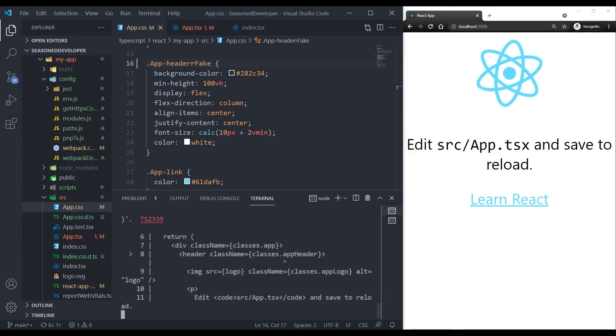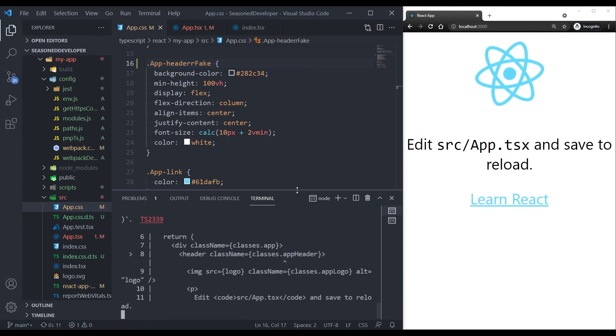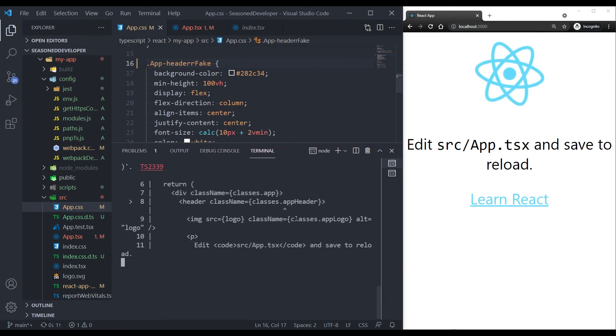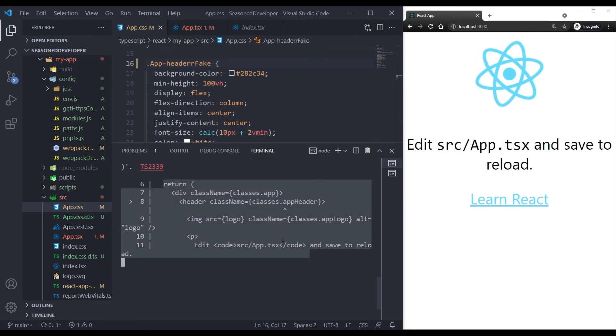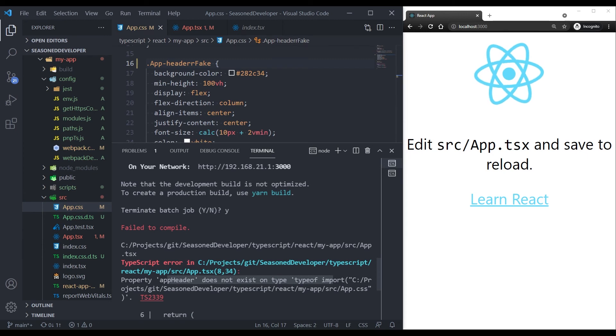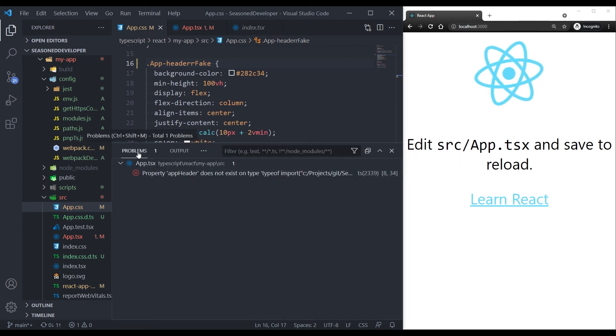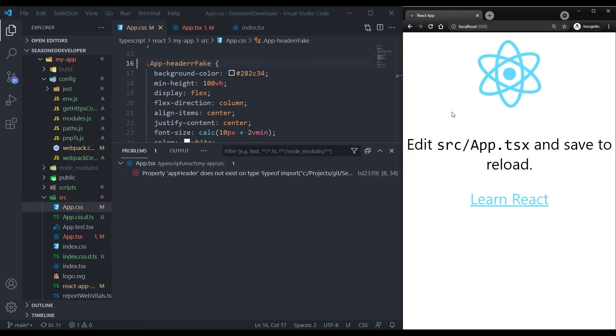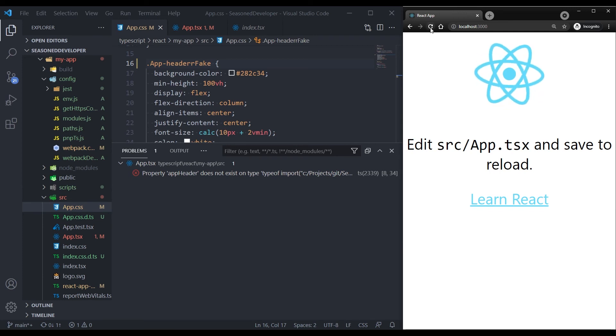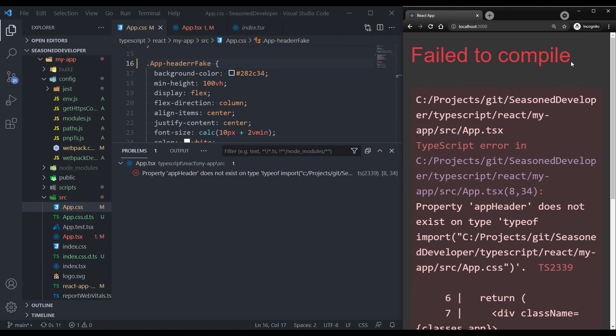And from now on, in case of any inconsistency with our styles, we will receive an error message in the Visual Studio Code. Like appHeader does not exist on type. Also, there is one problem shown at the problems tab. And finally, if you refresh your application, you can see the fail to compile message.